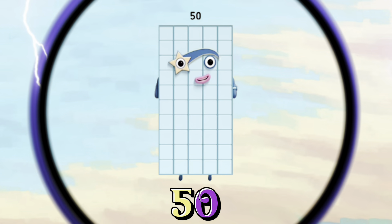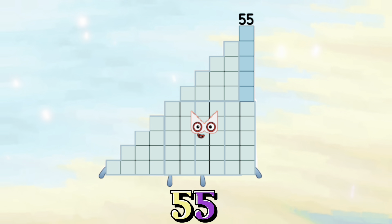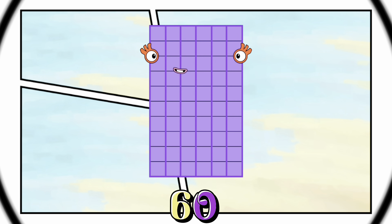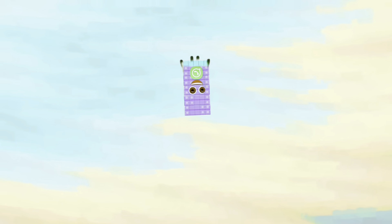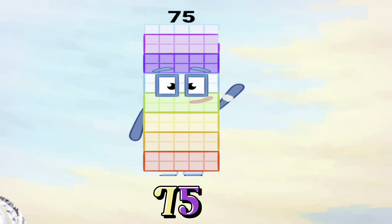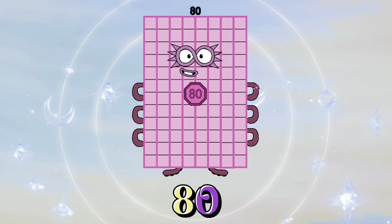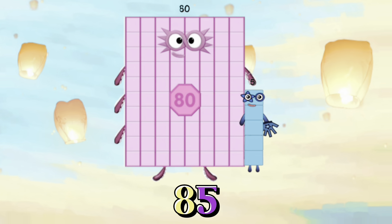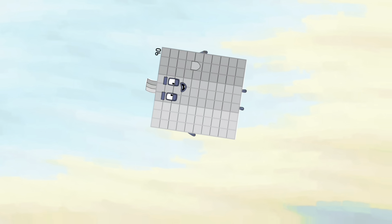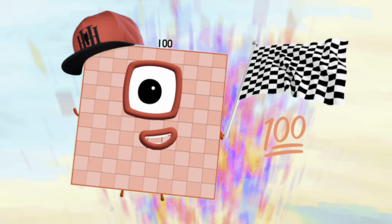45, 50, 55, 60, 65, 70, 75, 80, 85, 90, 95, and lastly, 100.